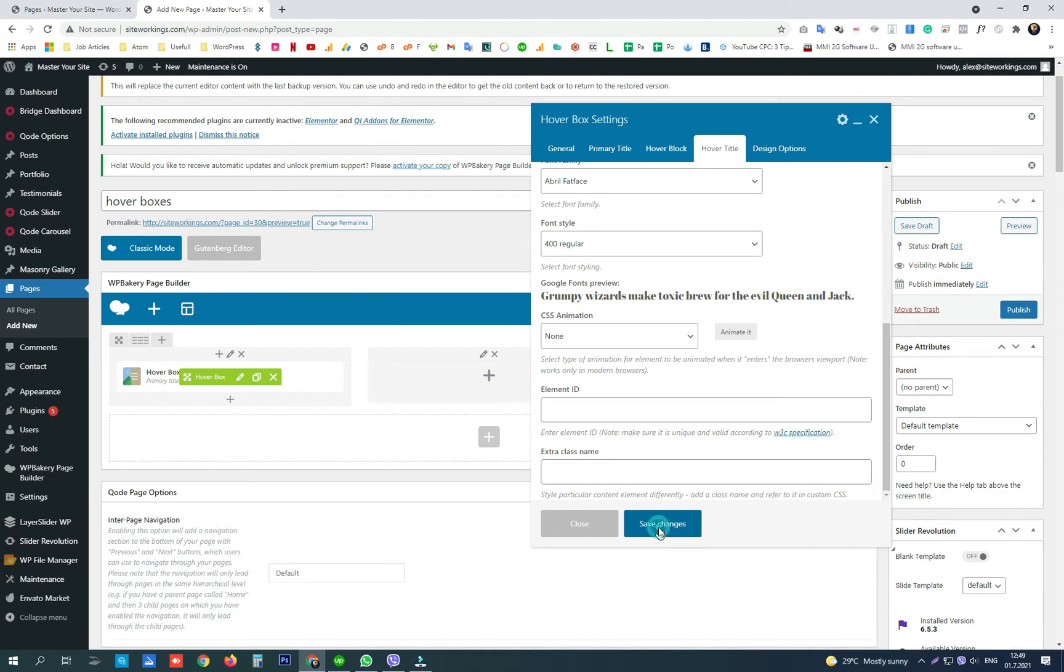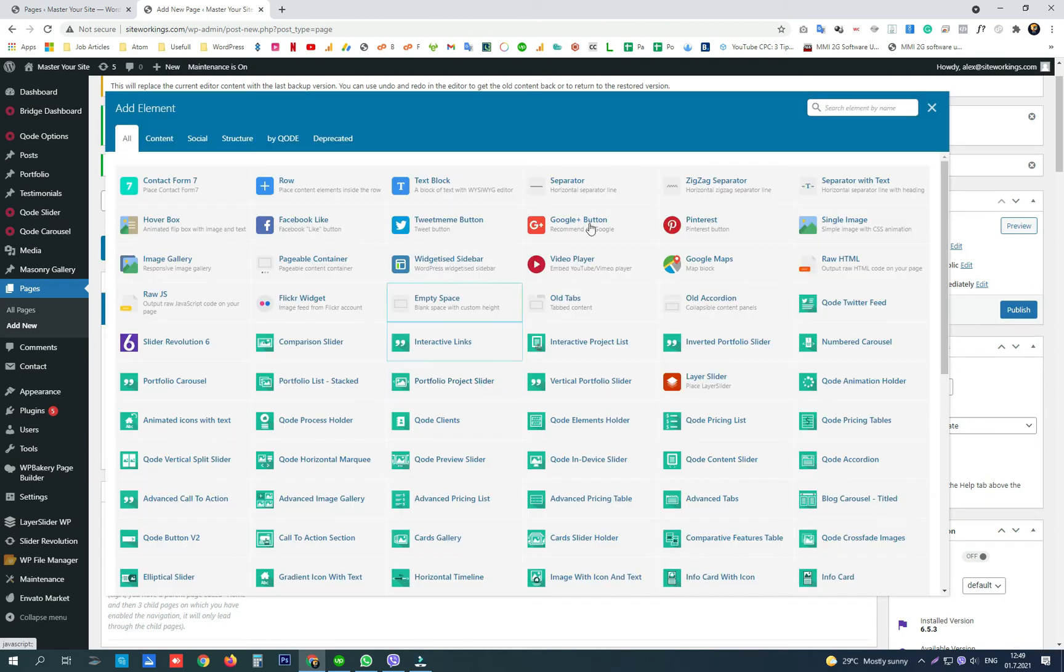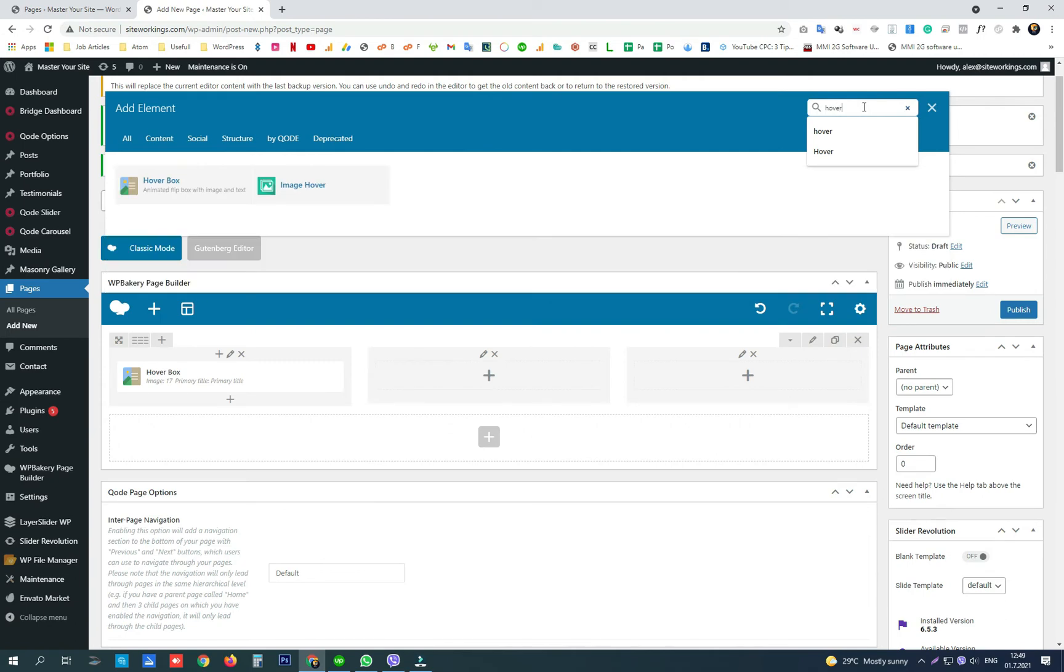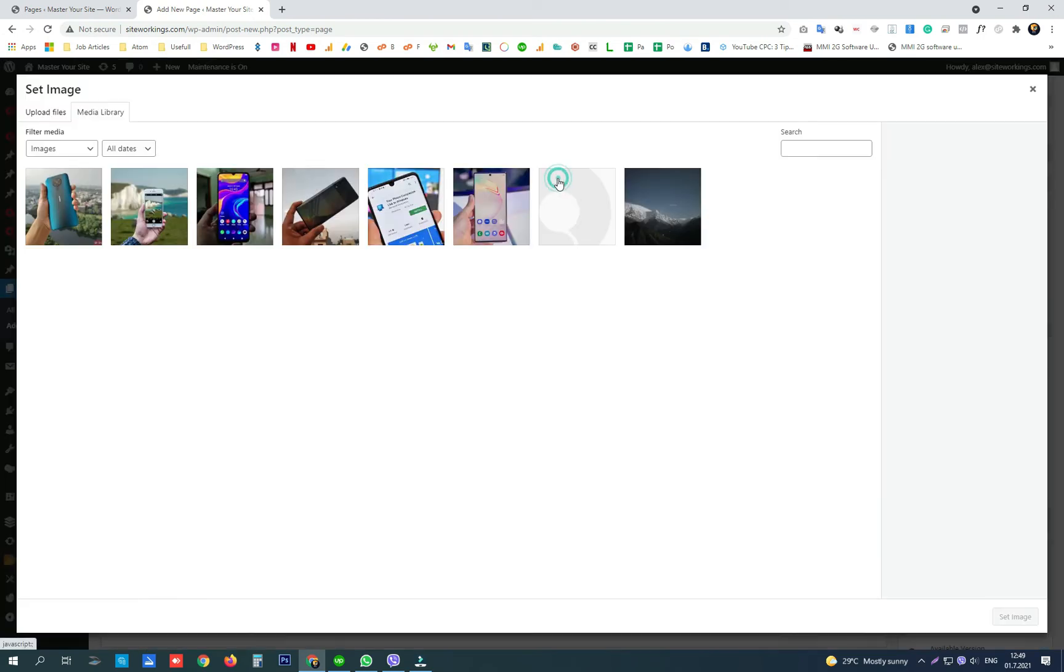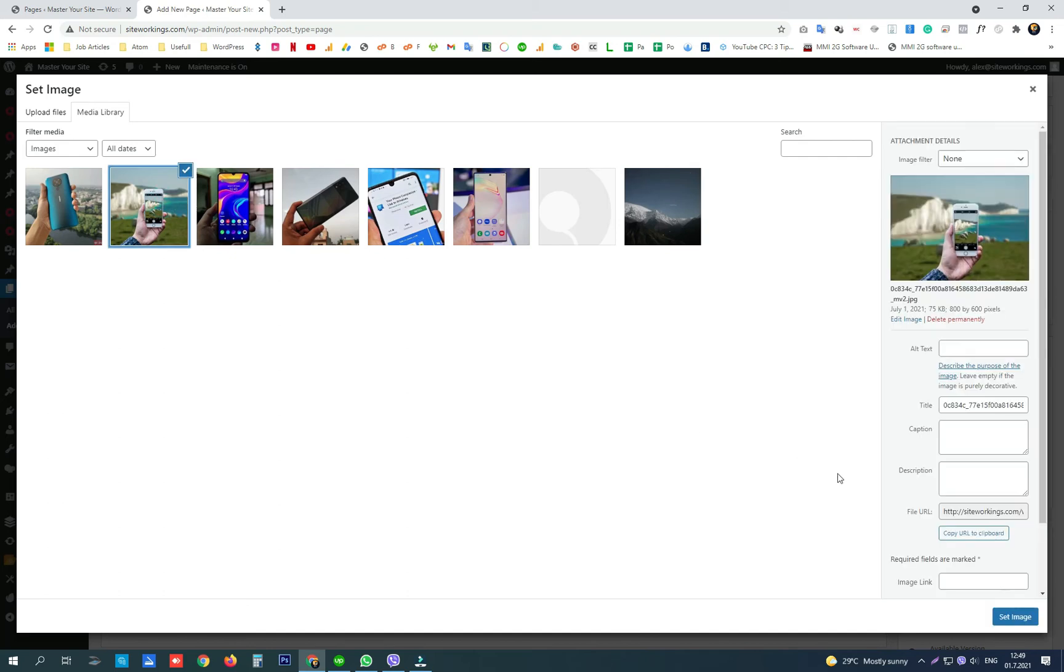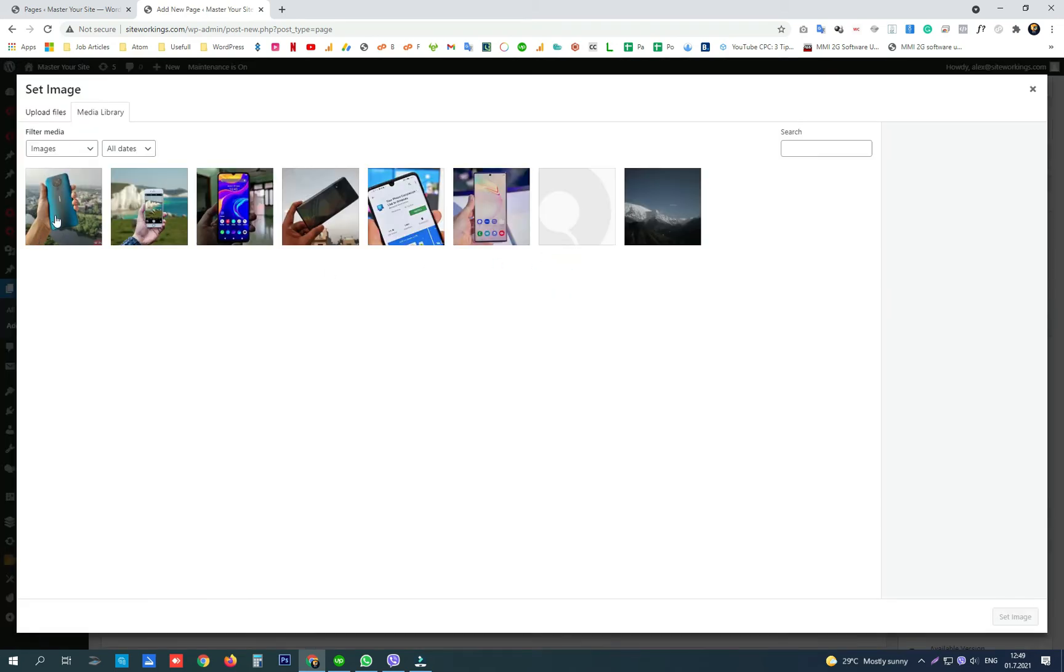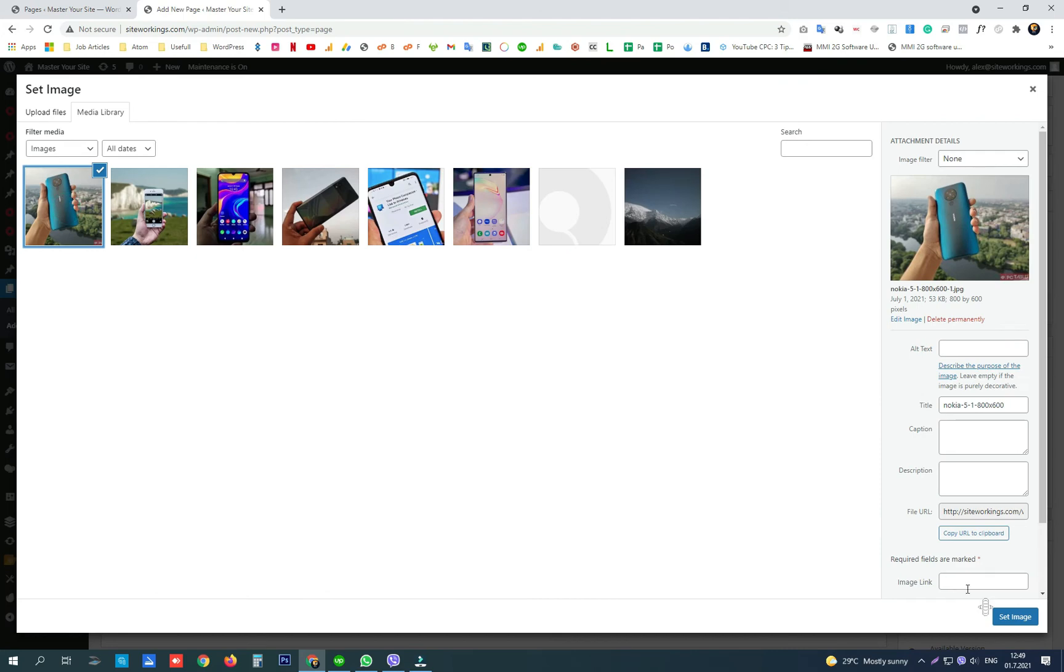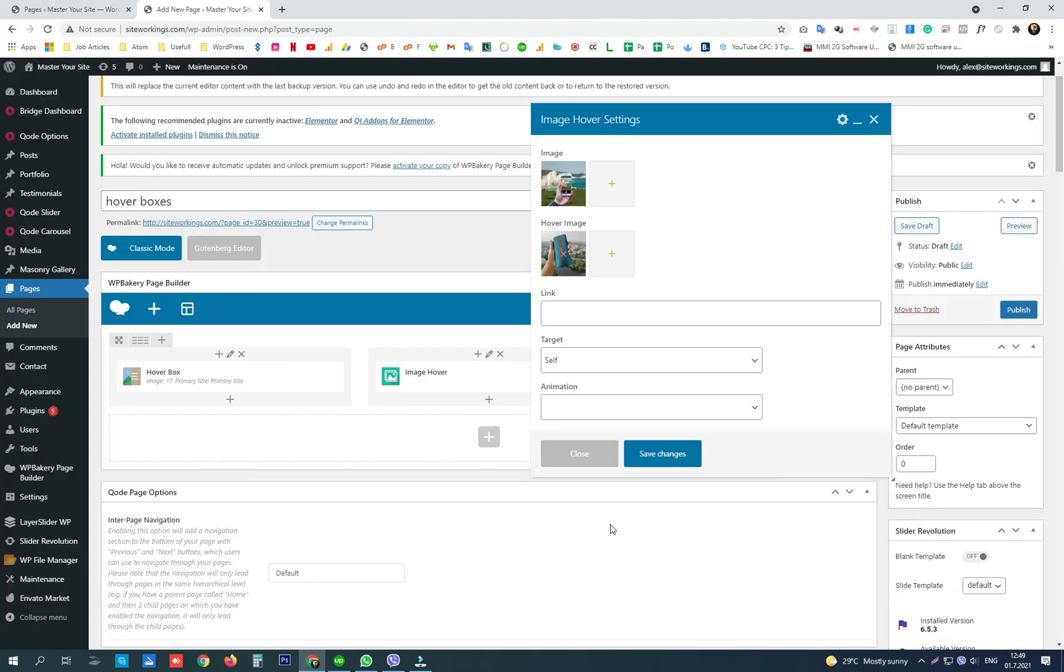We click save changes and then we're going to create another one, the image hover box, where we can have one image that will be shown first and one hover image when we hover with the mouse cursor over the first image.